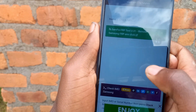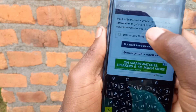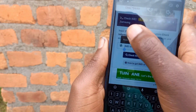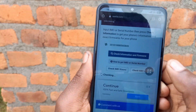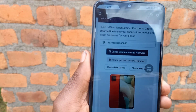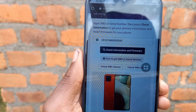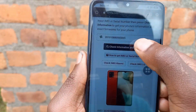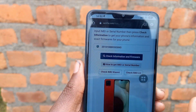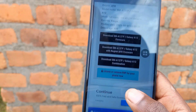After downloading, if you have Odin it will be easier, because you will just install the update directly using Odin.